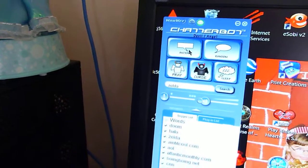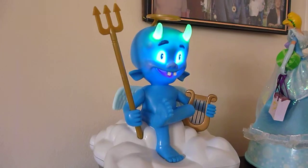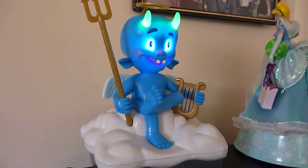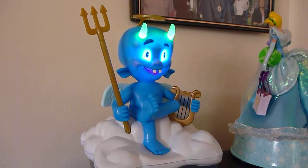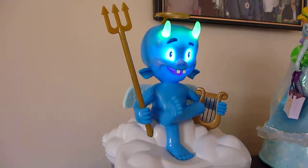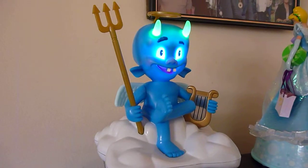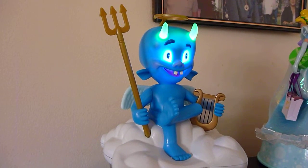You can also use the control panel on the computer to make it say things. I'm going to use some of the key features here and make it talk. The head moves, the eyes light up, and the horns light up.